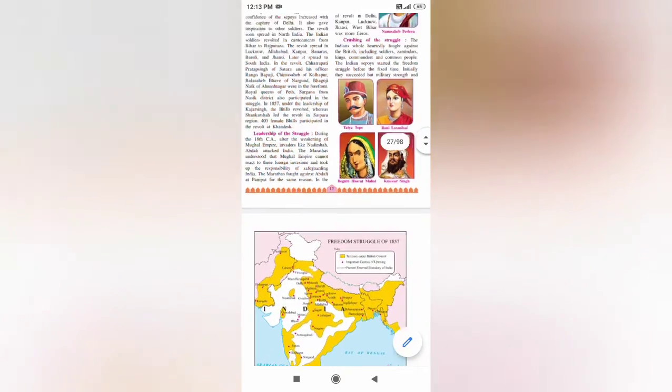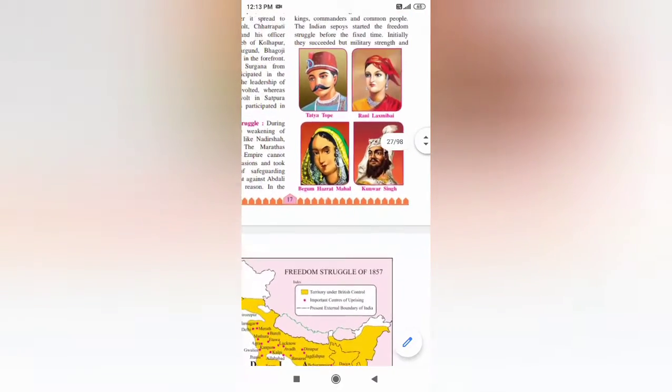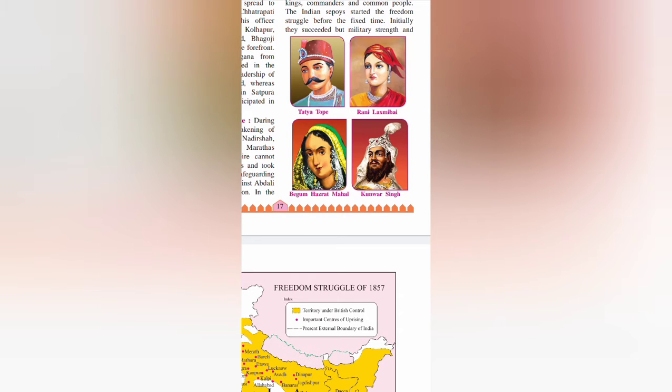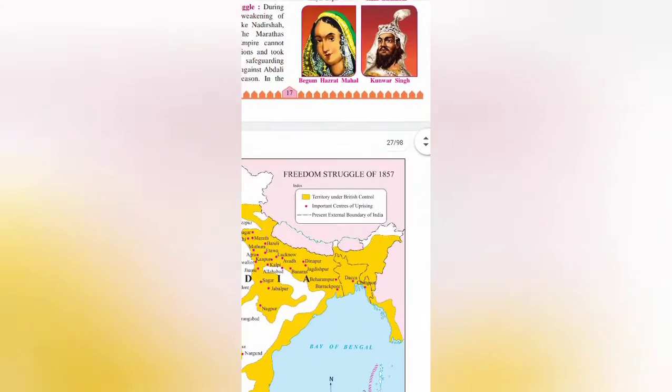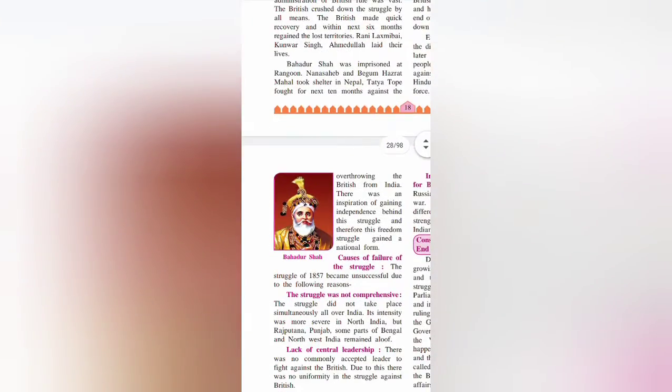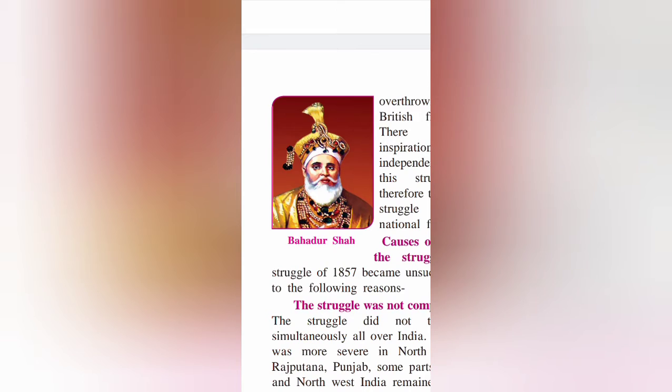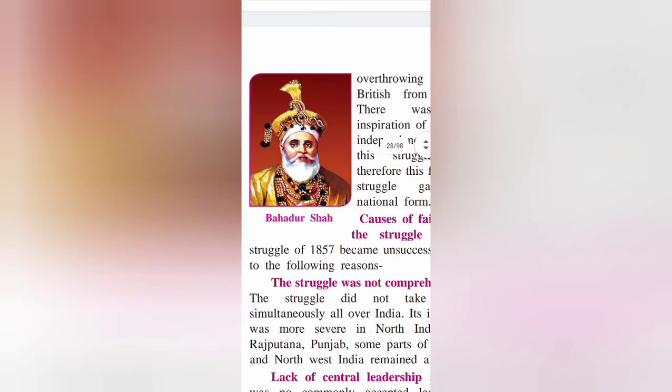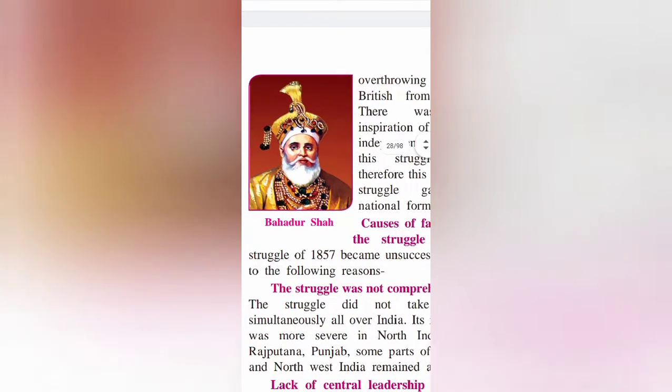A few leaders took a lead role: Tatya Tope, Rani Lakshmibai, Kunwar Singh, and Begam Hazrat Mahal. Leadership of the 1857 uprising was given to Bahadur Shah Zafar.